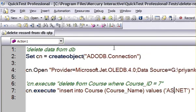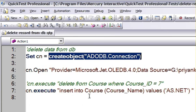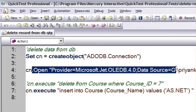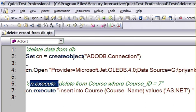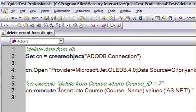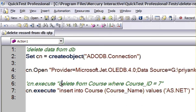Here you can create an ADODB connection object and then you can open the connection to any database. I've used an Access database here. You can then execute any kind of command using this connection object. The connection object provides one method — Execute — so you pass any kind of SQL query to this method. You can either execute a Delete command